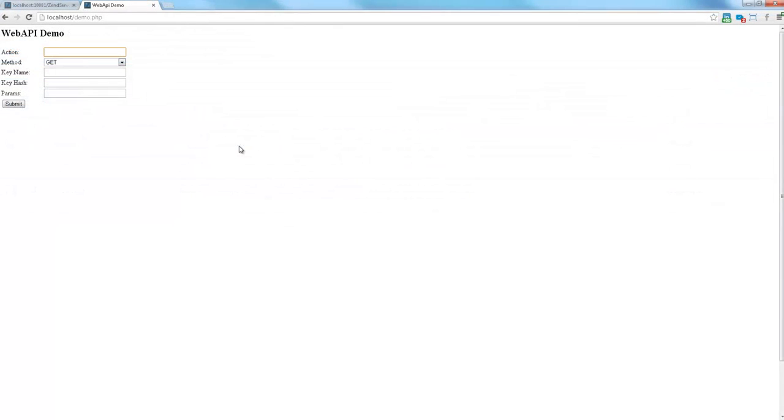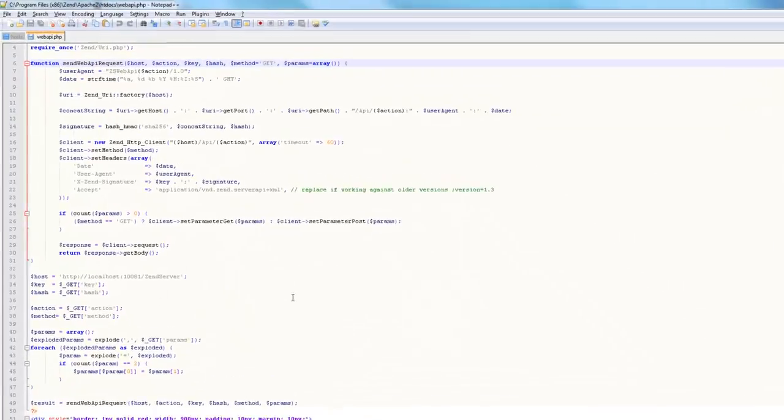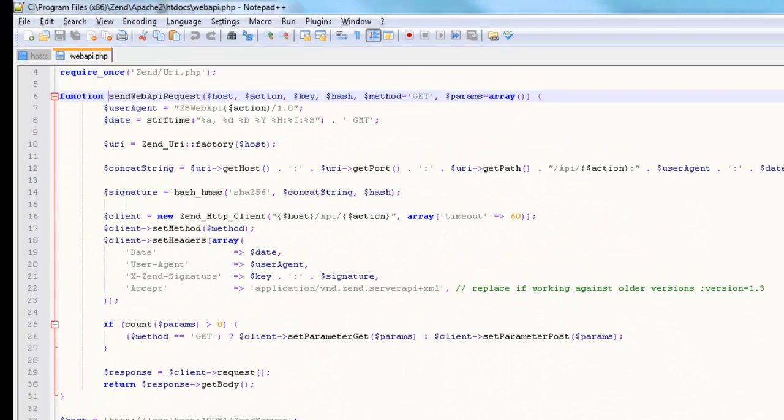To simulate Web API in action, we've created a visual wrapper to some simple Web API code. The code contains a simple Web API request and response function.